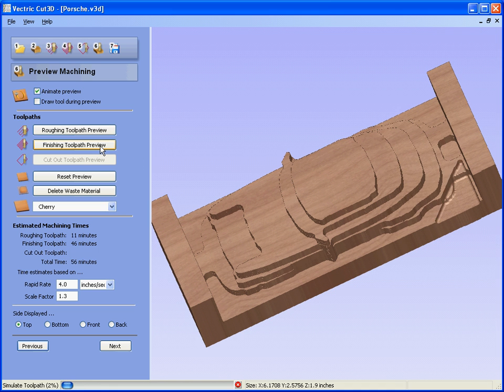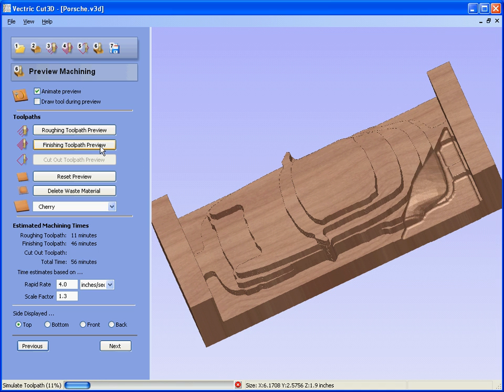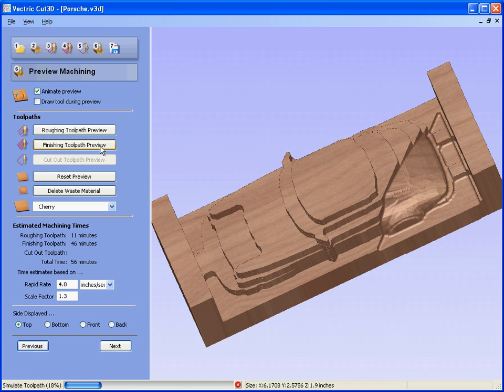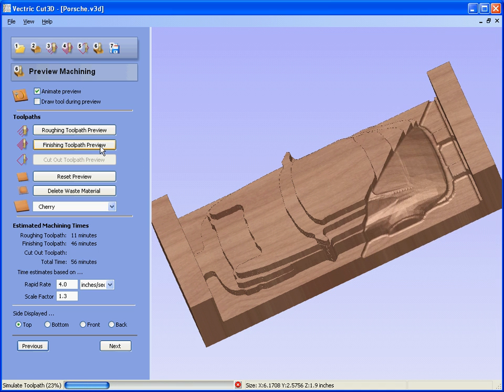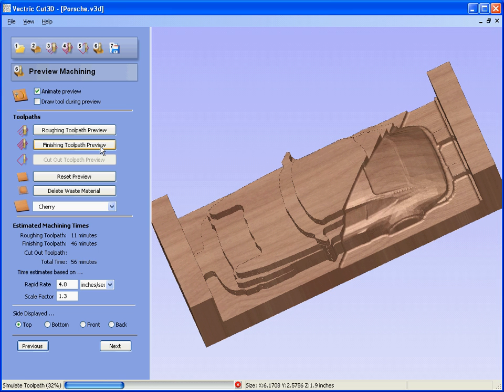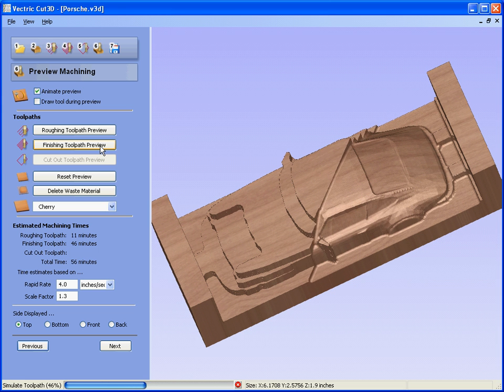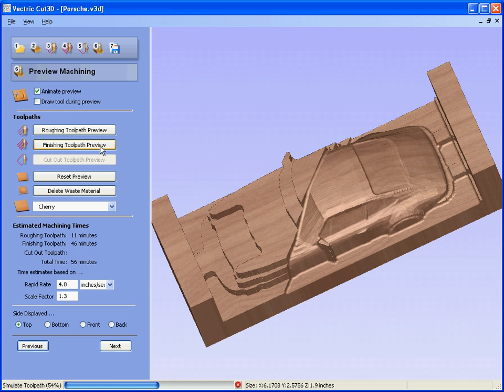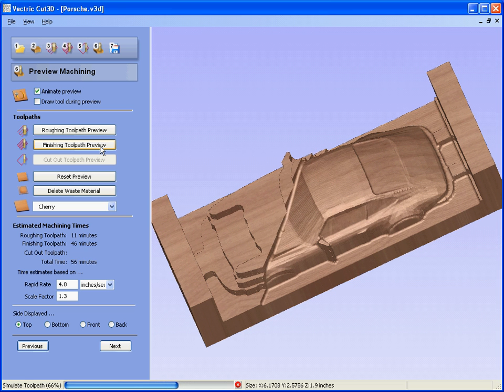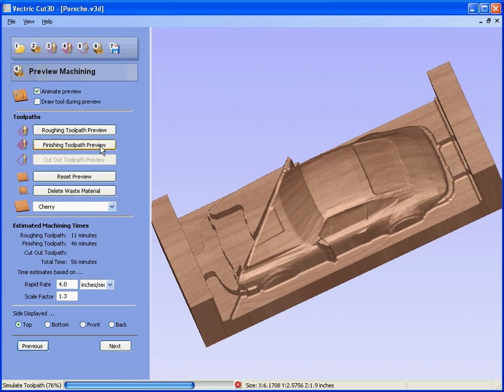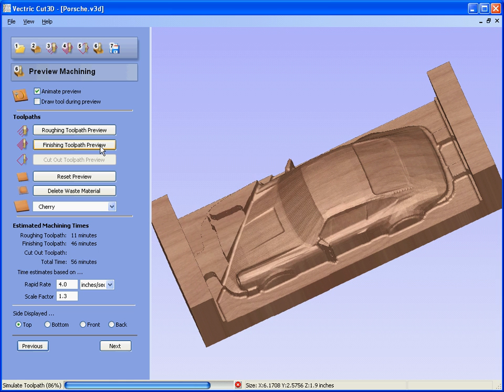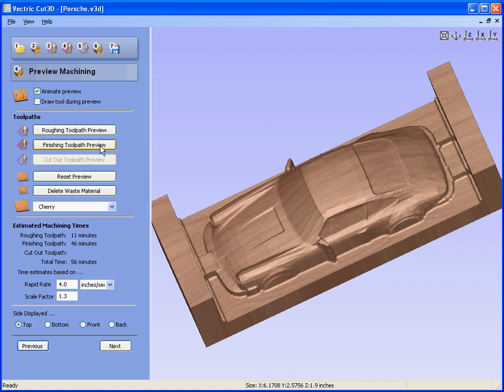So we have the planar roughing passes and you'll see that it's left the tabs in place. We can preview the finishing toolpath. So this is machining to size, taking off the 40 thousandths allowance that we left on for the roughing. So that's the top of the design.